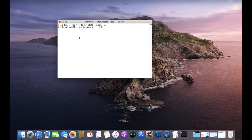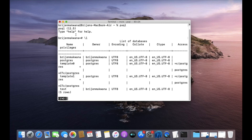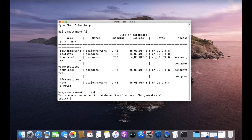Open your terminal and write psql. Now let us see which databases are present in our system — write backslash l. We have various databases here and among them we are going to use the test database. Write backslash c and the name of the database to connect. Now we are connected to the test database.